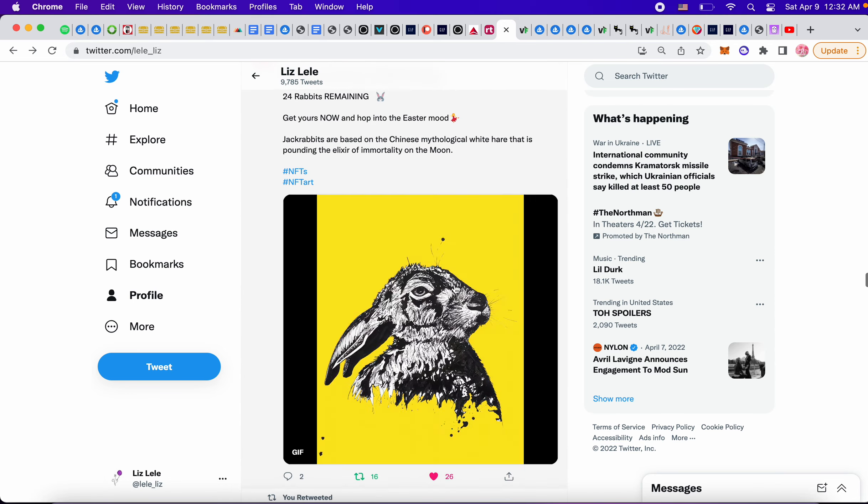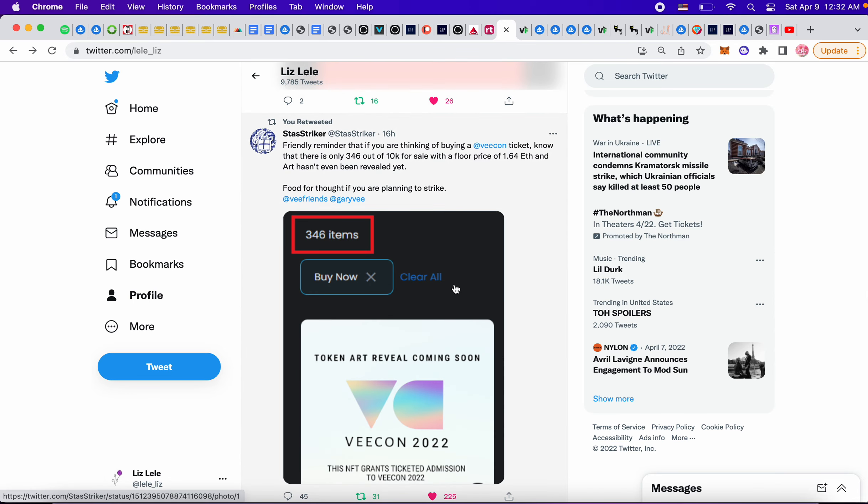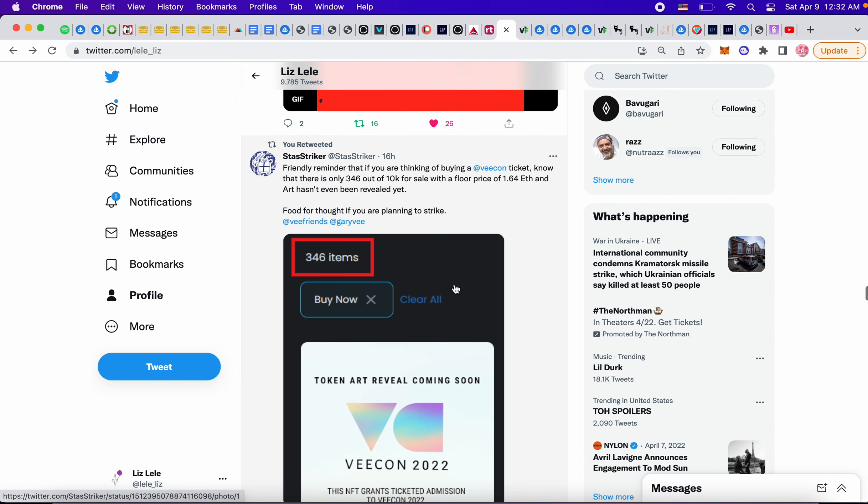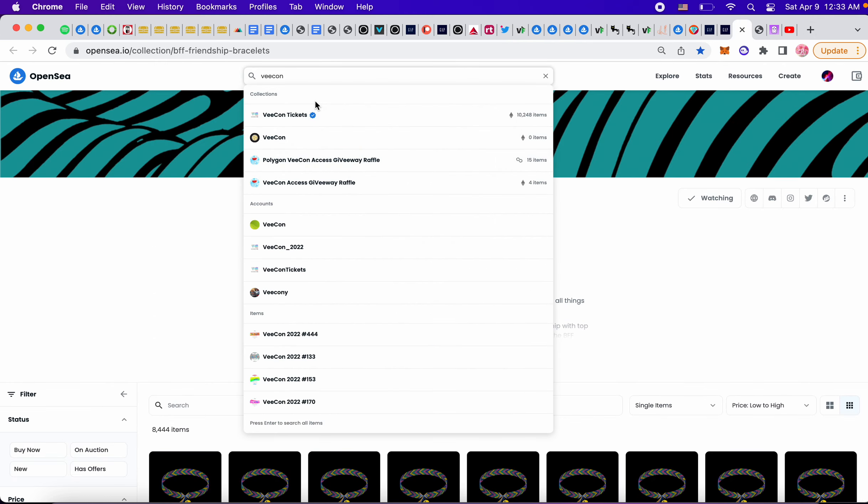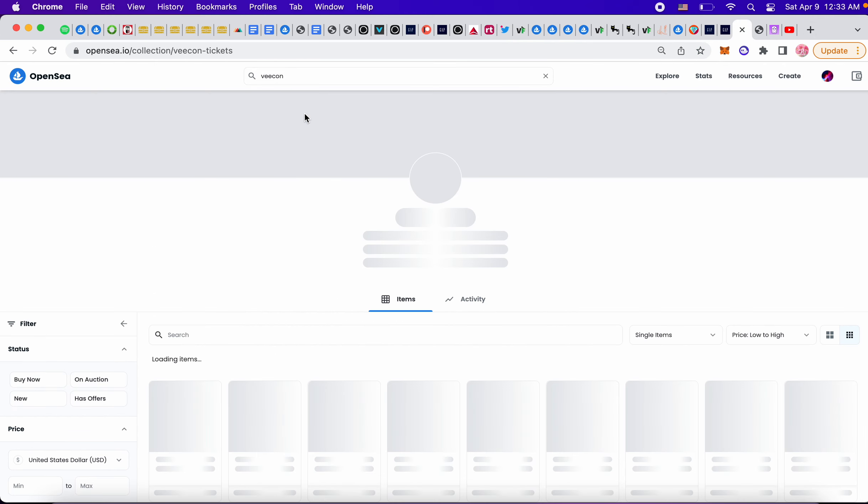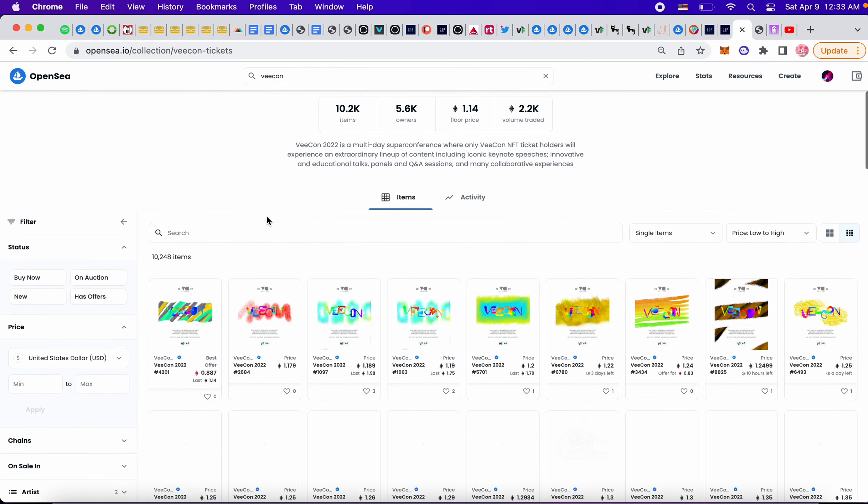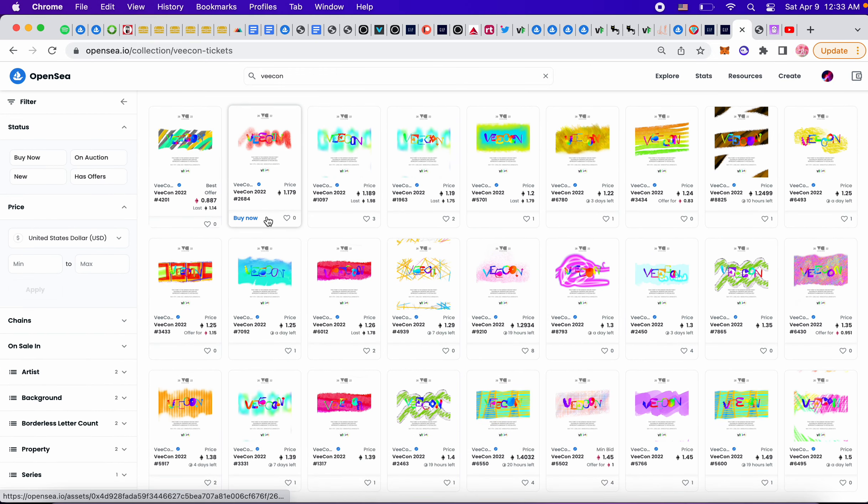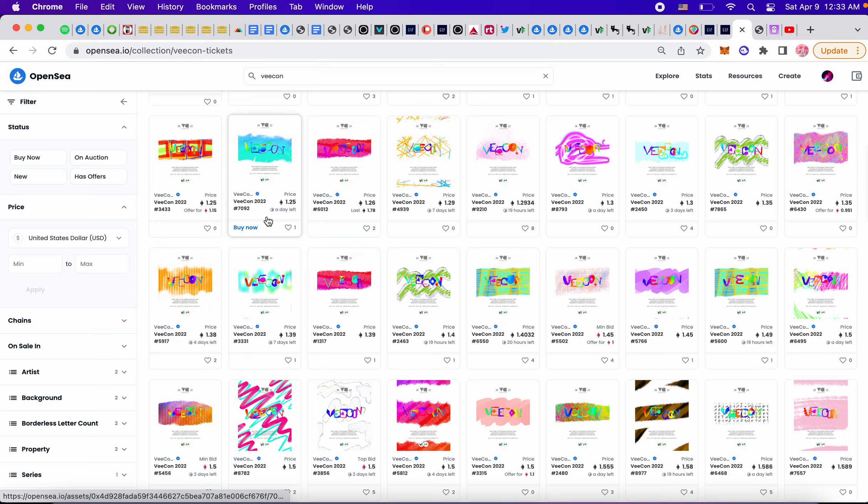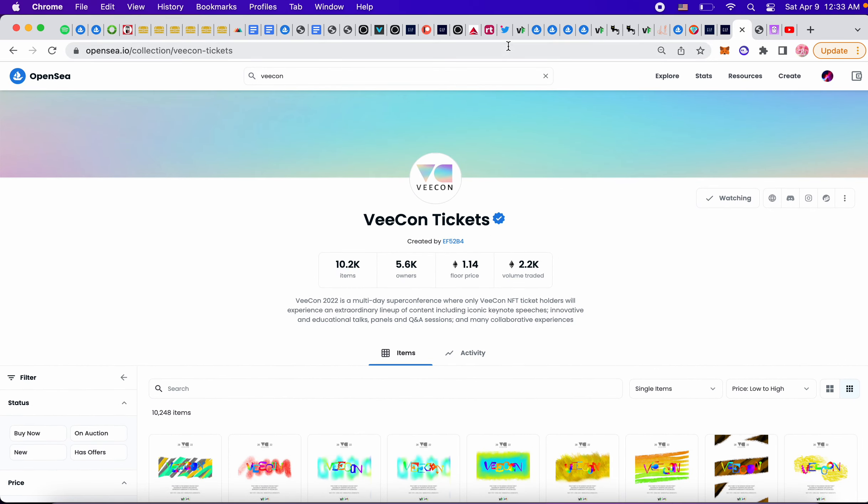This is Antonia's tweet. What's this friendly reminder that if you're thinking about getting a VCon ticket, there's only 346 out of 10K for sale with a floor price of 1.64 each. So let's see what the floor price is now for VCon tickets. Last I saw it was 1.17, 1.14. So, looks cool. Very nice.